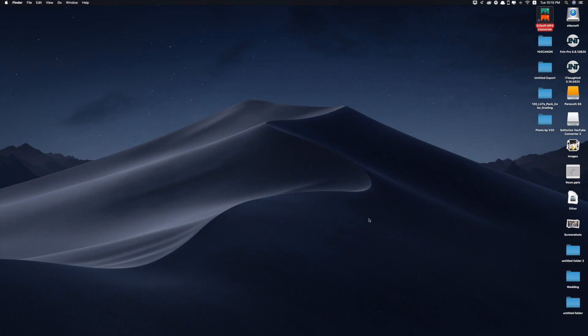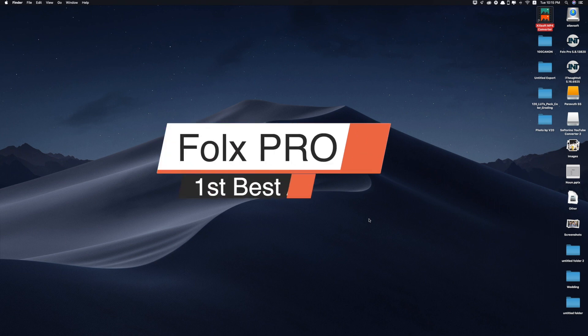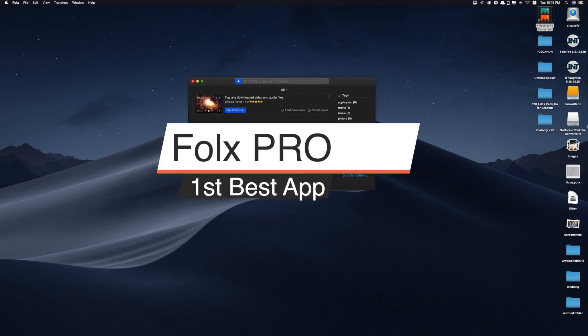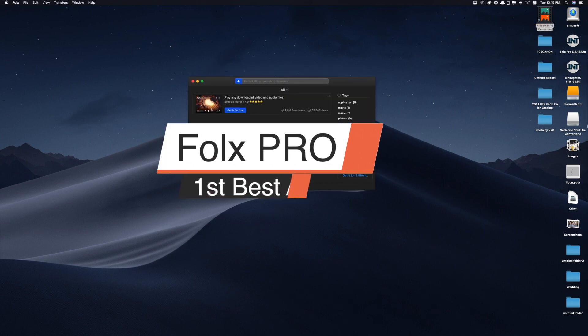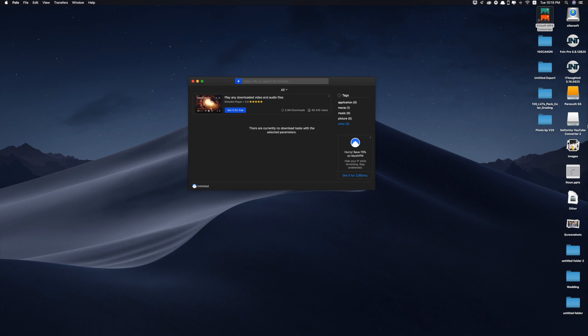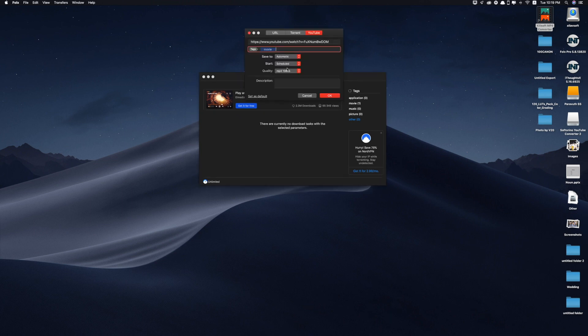Okay guys so the first app that we'd like to talk about today is called Folx Pro. Folx is a download manager for Mac OS with a true Mac style interface. It offers convenient downloads managing, flexible settings.